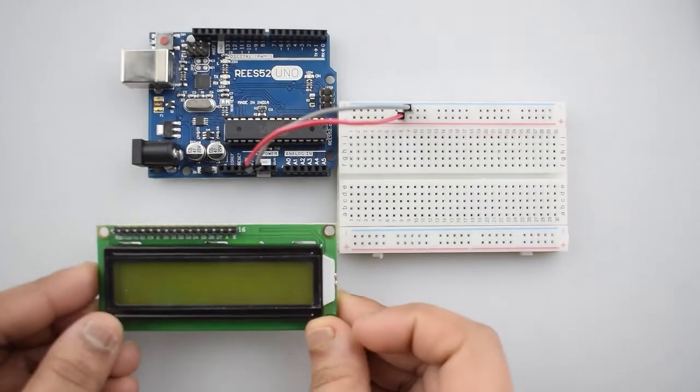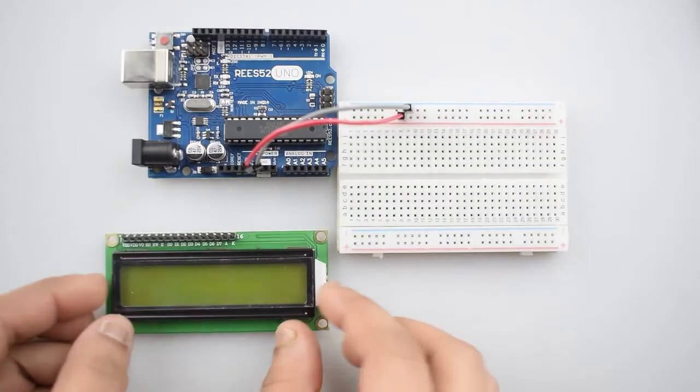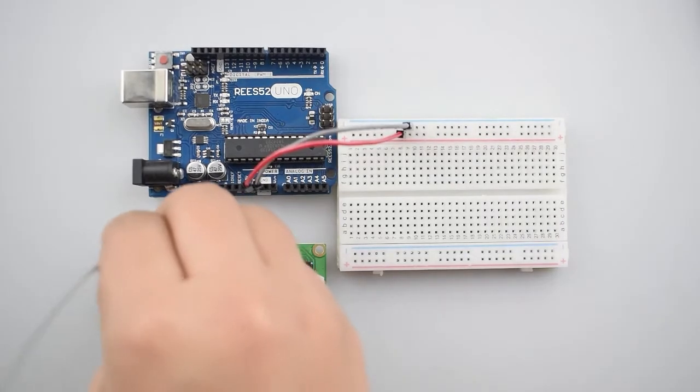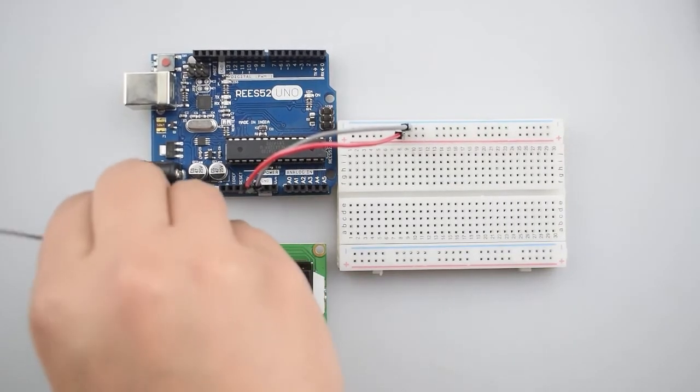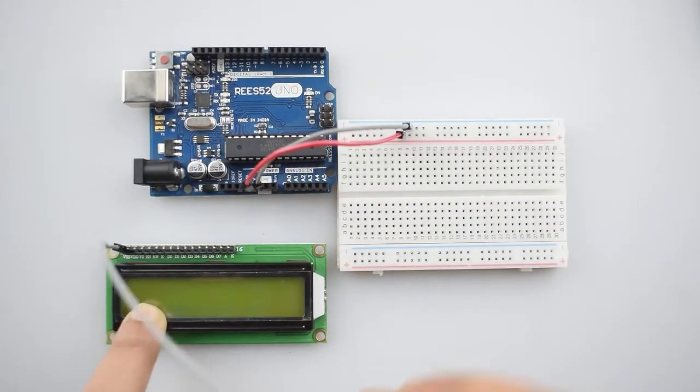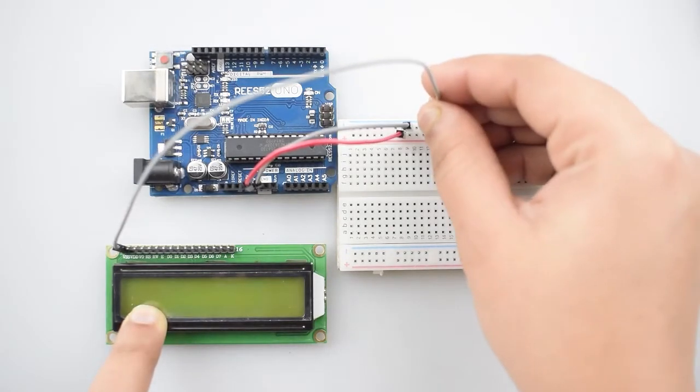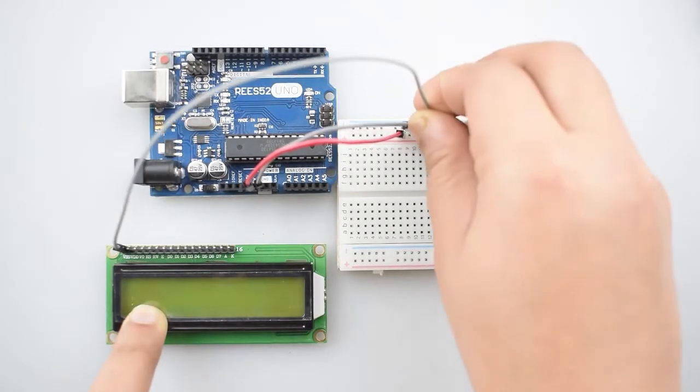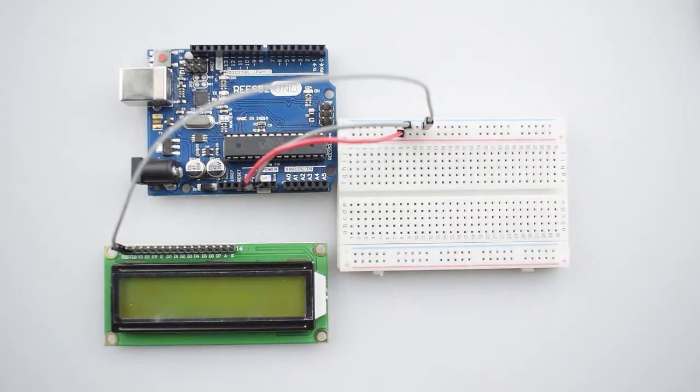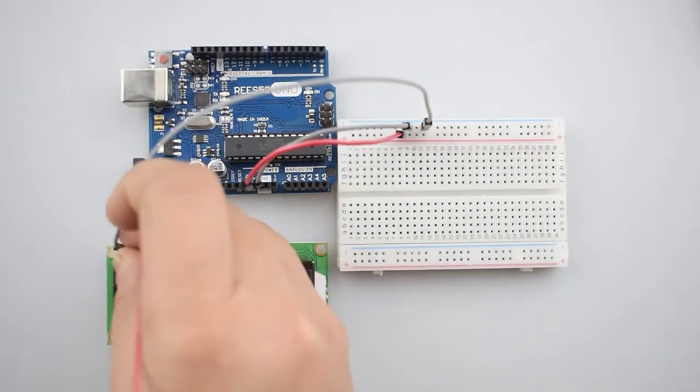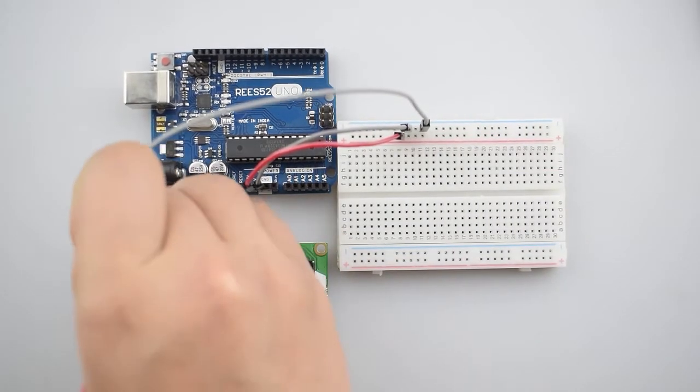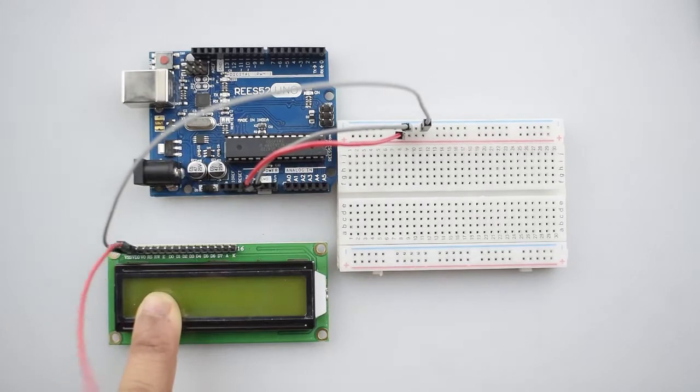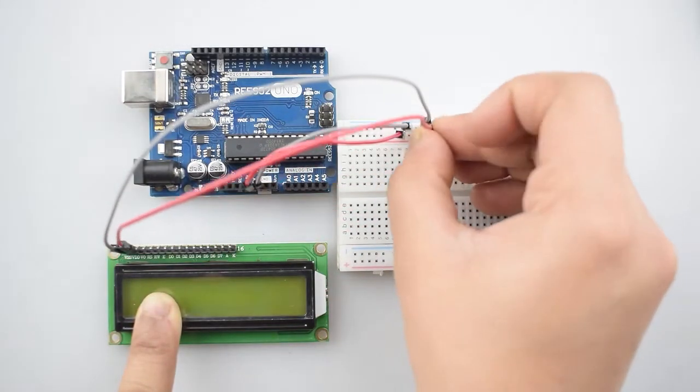So now connect LCD display with the Arduino Uno. First of all, connect the first pin that is the VSS pin of 16x2 LCD with the negative rail on the breadboard. Then connect the VDD pin that is the second pin with the positive rail on the breadboard.